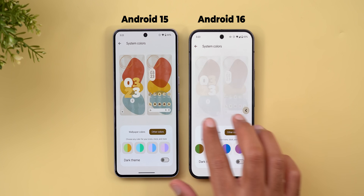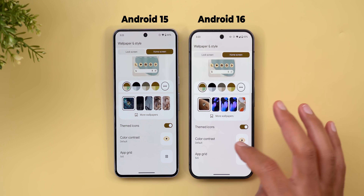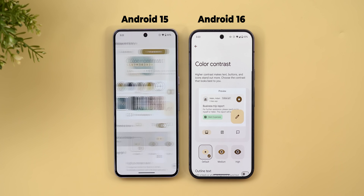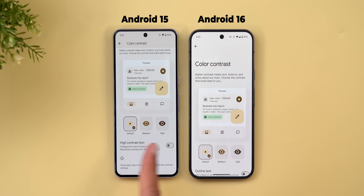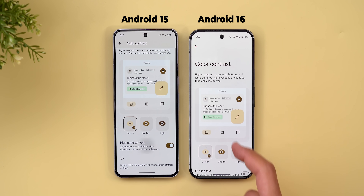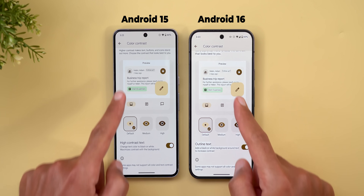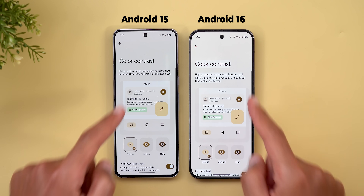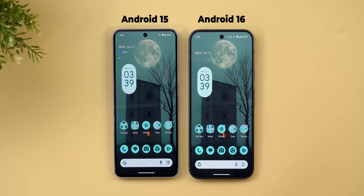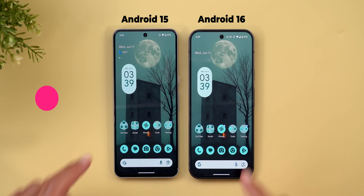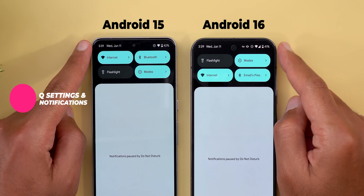The second change is under the Color Contrast menu: the 'high contrast text' option is now called 'outline text,' and both highlight the text differently as shown on screen.